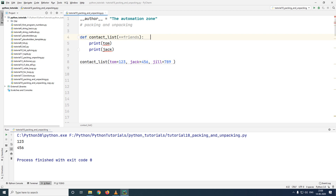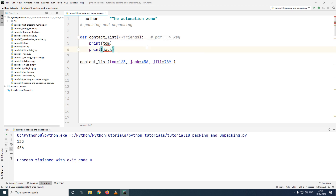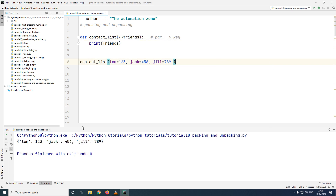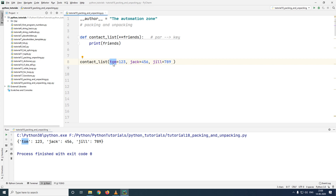By doing this, each parameter name will be converted into a key and the value will be assigned to that key. So your parameters will be converted into keys — make a note of this. Let me go ahead and print what friends is. If you see the output upon execution, you will see that tom is a key (which initially was a parameter) with the value 1-2-3, jack is a key with value 4-5-6, and gil is a key with value 7-8-9.